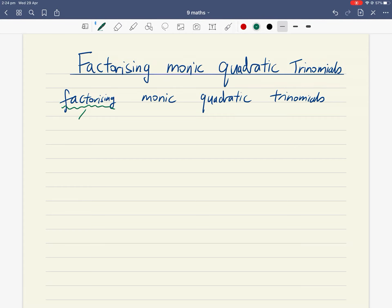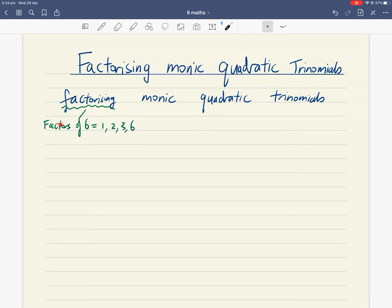If you ignore algebra for now and think about factorizing with basic numbers — if I said list the factors of the number six, you would say the factors of six are one, two, three, and six. Because factors of six are numbers which multiply together to become six: two times three gives six, and one times six also gives six.